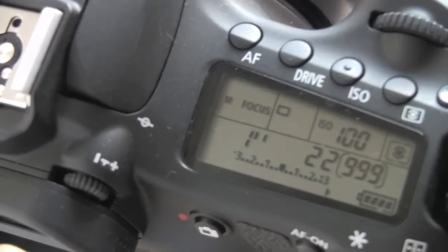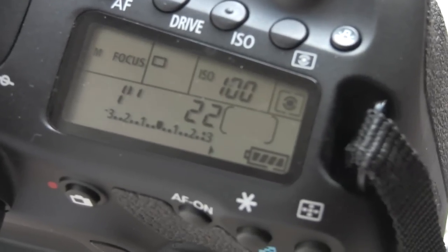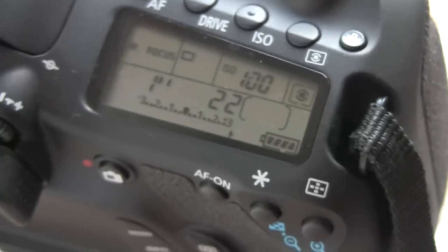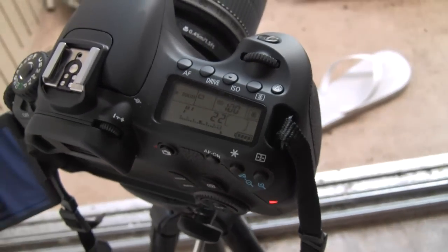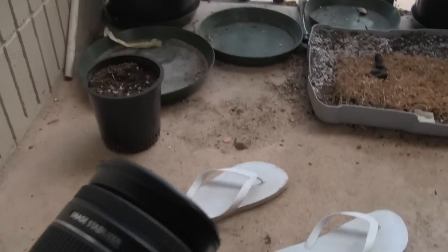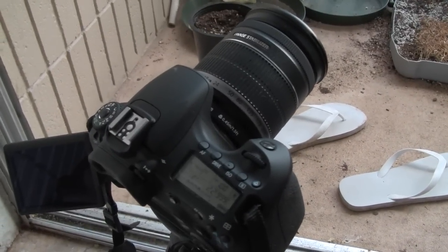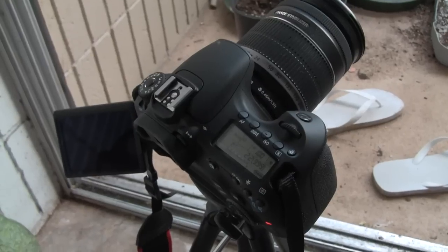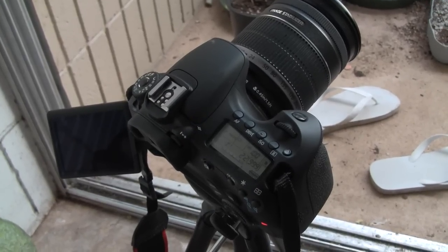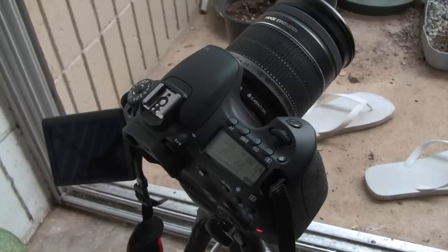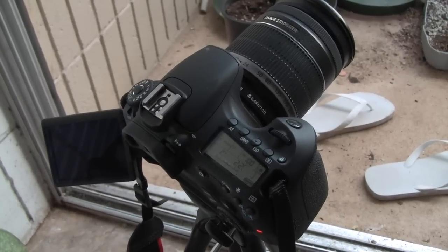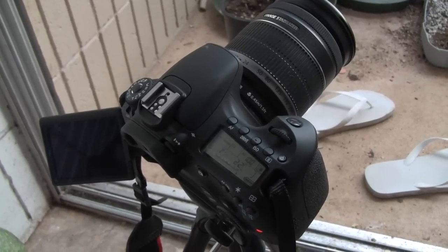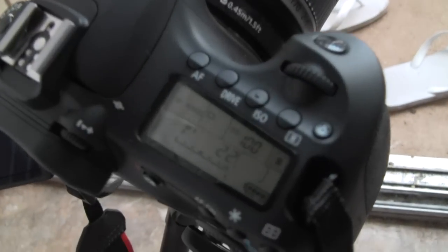My aperture is set all the way closed to f/22, which is the maximum. I don't have an ND filter. Polaroid makes a variable ND filter for around 30 dollars, and the step up from that is the Lightcraft Workshop ND Fader, which is a much better ND filter.